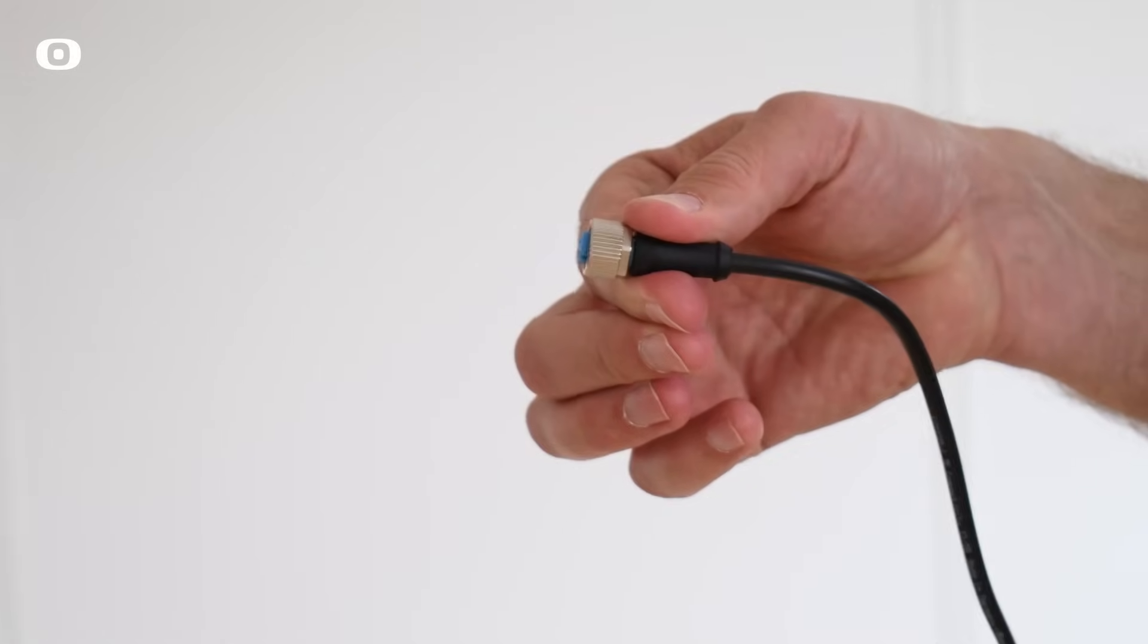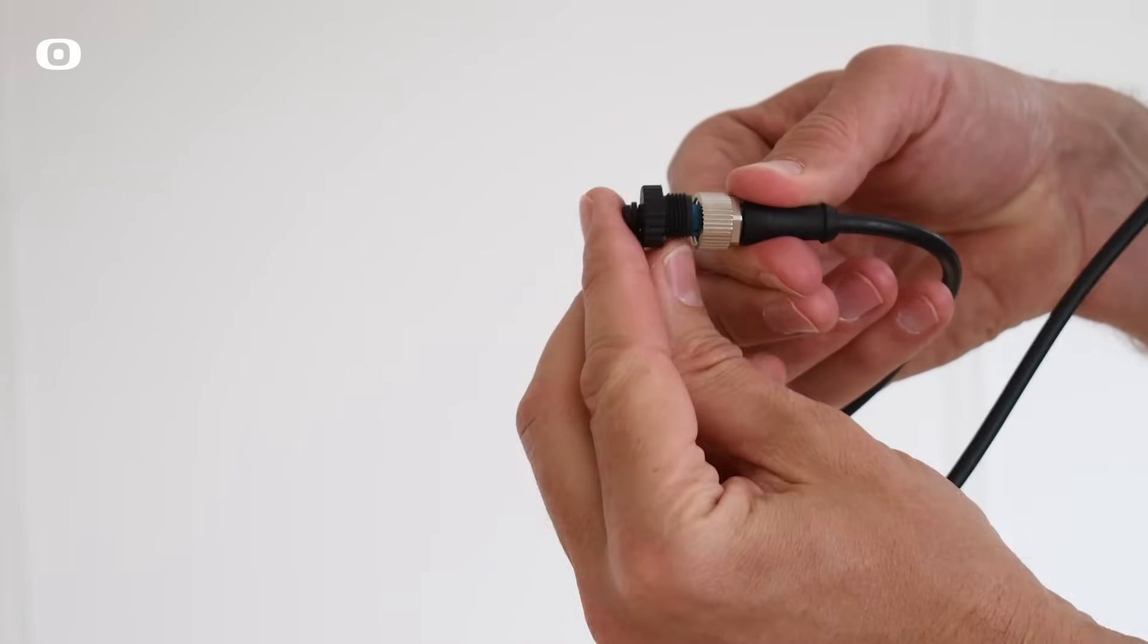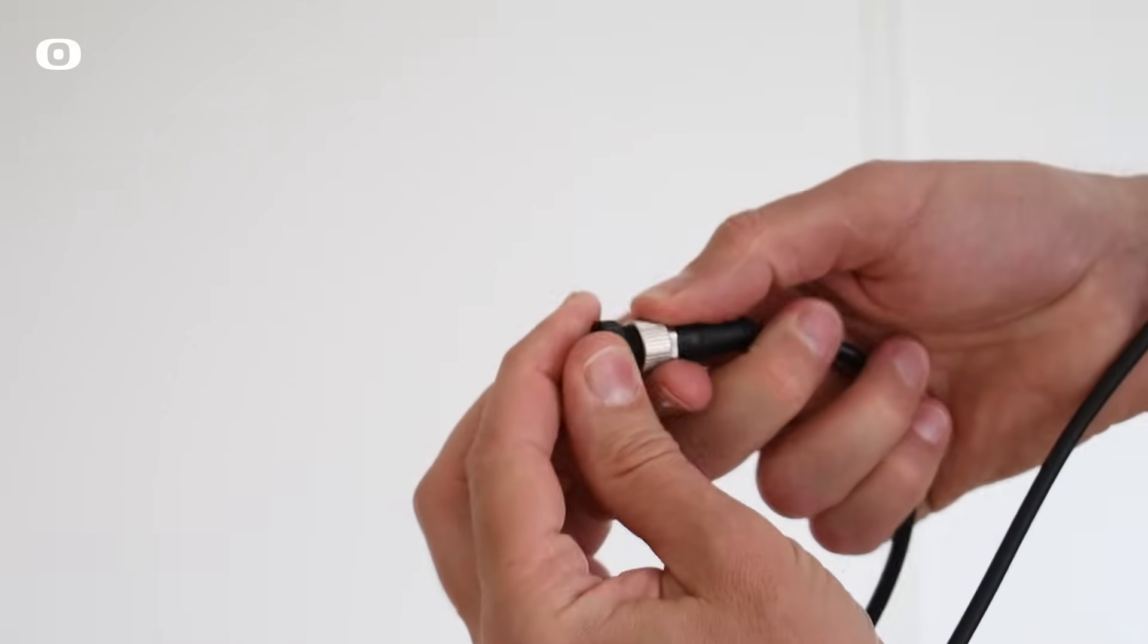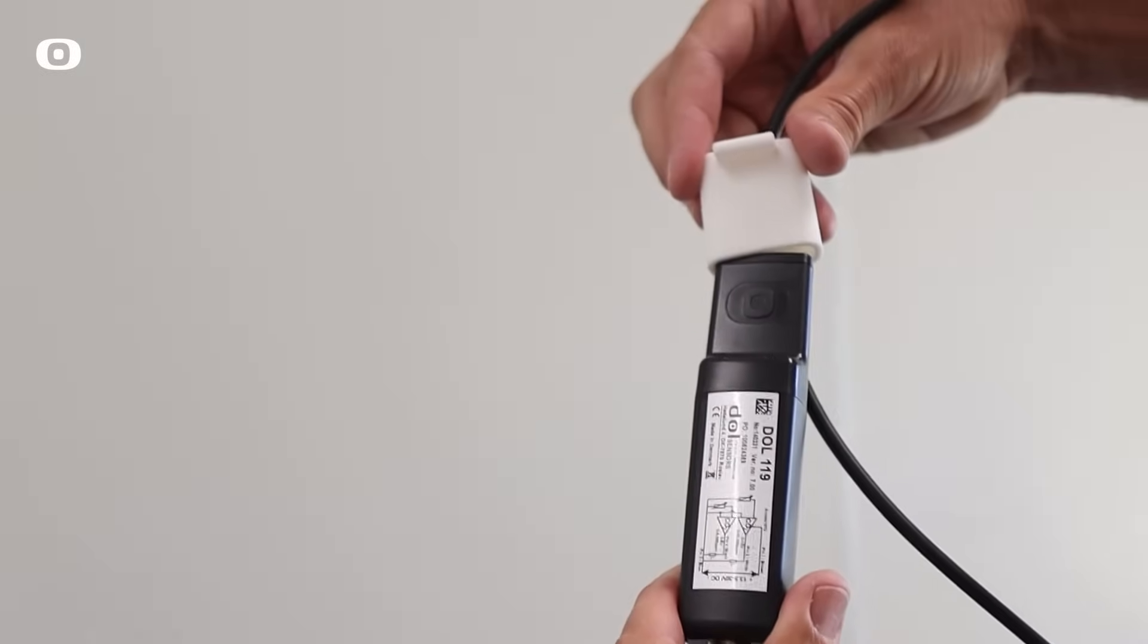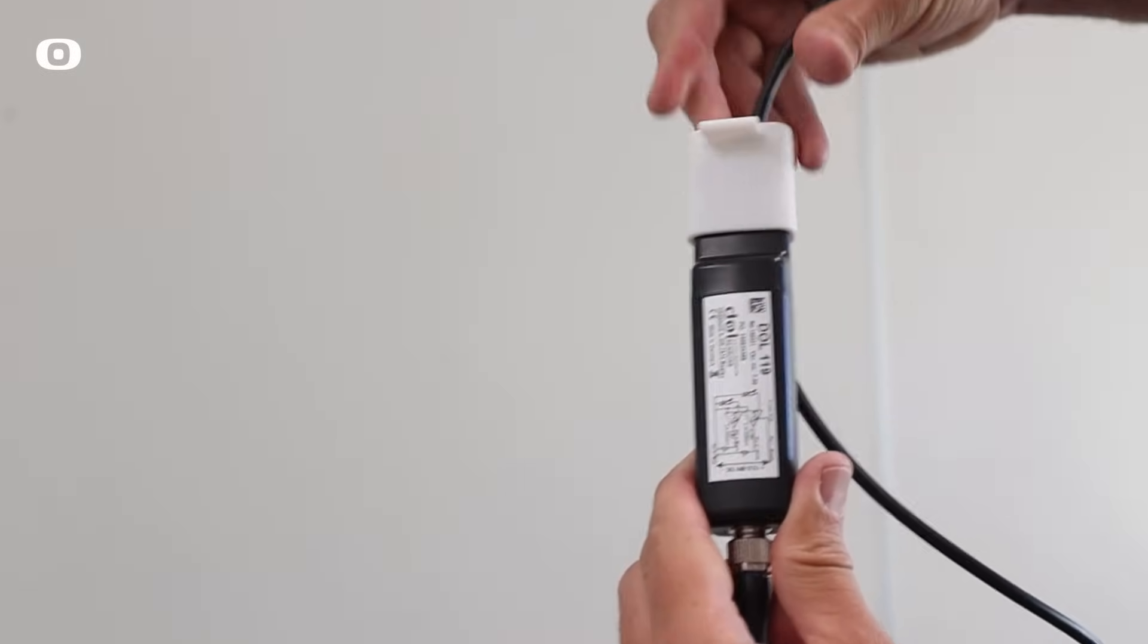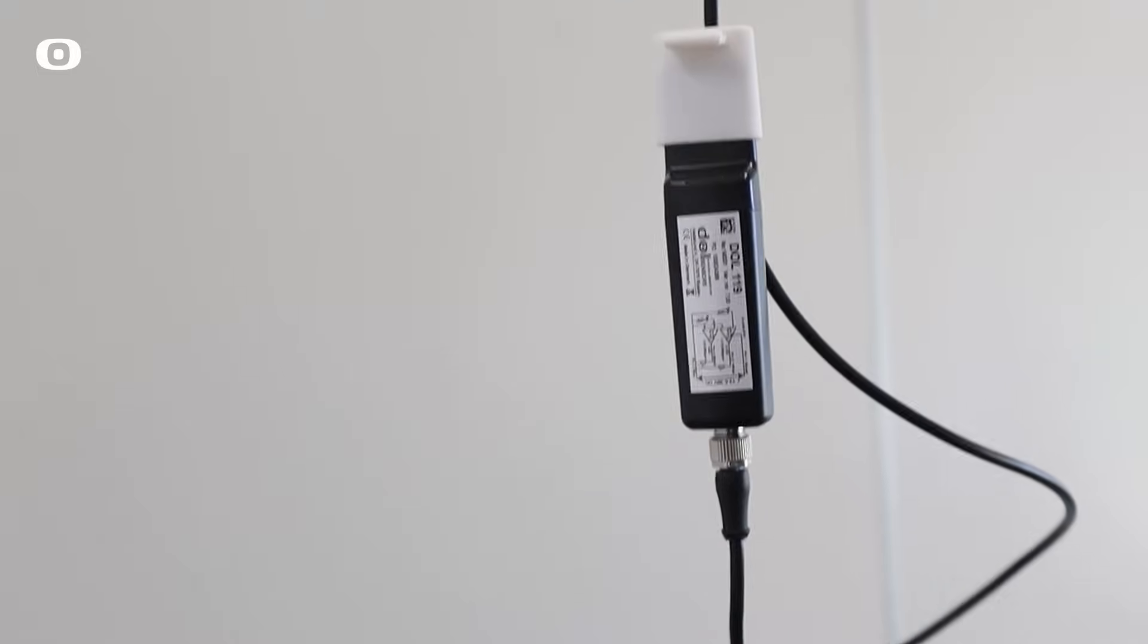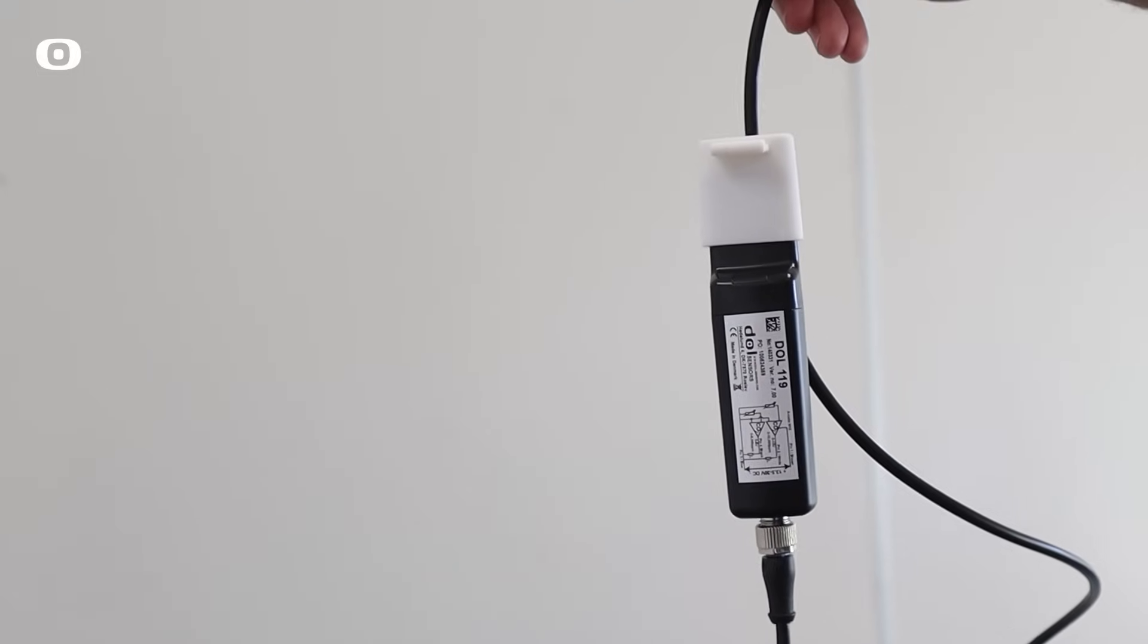During cleaning and disinfection, the sensor should be removed and the sealing plug for the cable should be mounted. Alternatively, the sensor protective cap can be mounted. The sensor must be placed with the tip pointing upwards during disinfection.